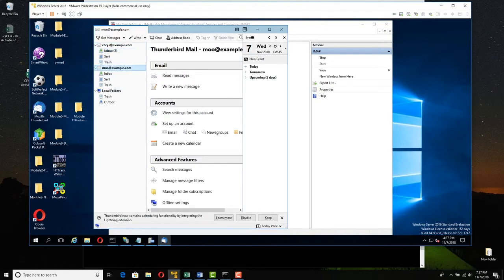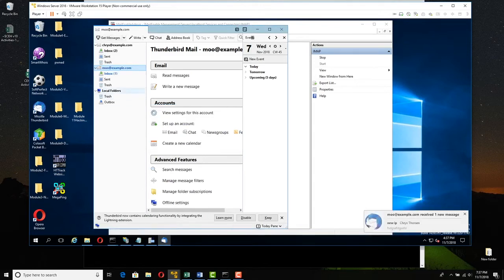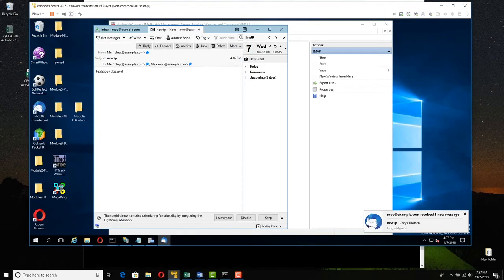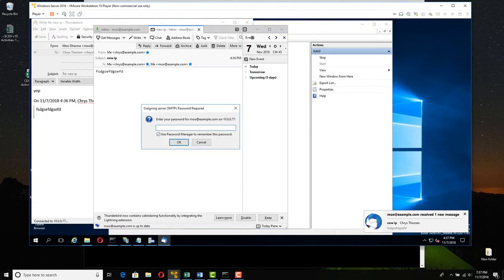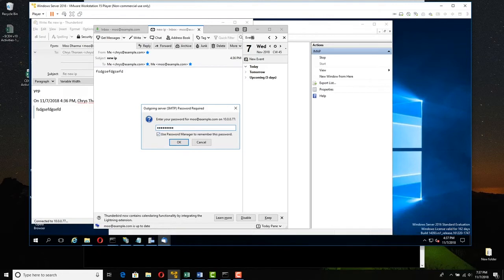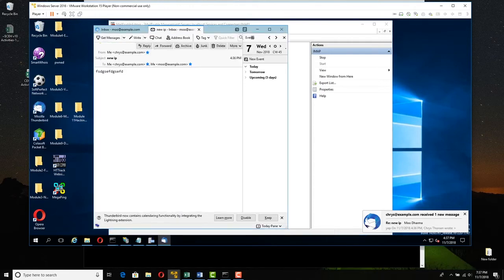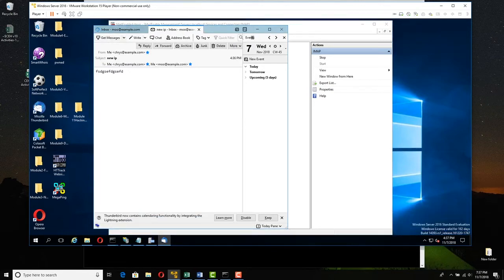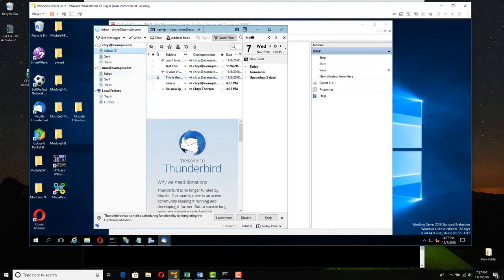Now go to Moo. Click Moo and get messages for Moo — put in Moo's password, which is 1Password with a capital P. Go to Moo's inbox and sure enough, the email is there. Reply, then send. Moo's SMTP password is the same: 1 capital P-A-S-S-W-O-R-D. We can see that Moo and Chris, both users, are communicating. We need to do the same thing with Kali.